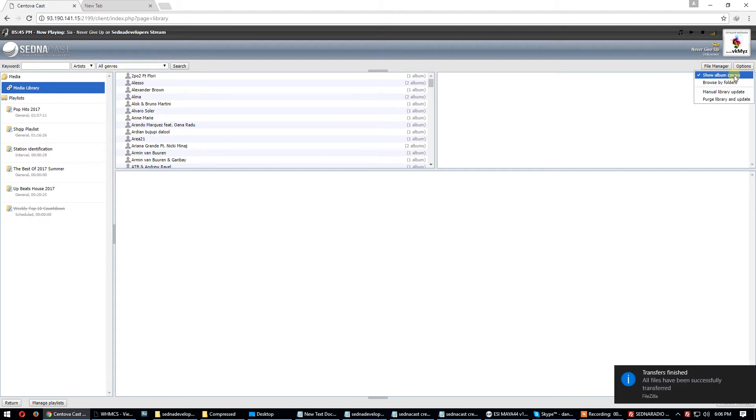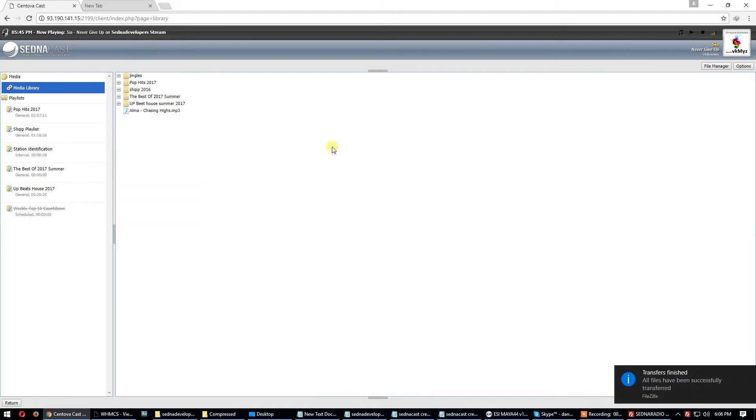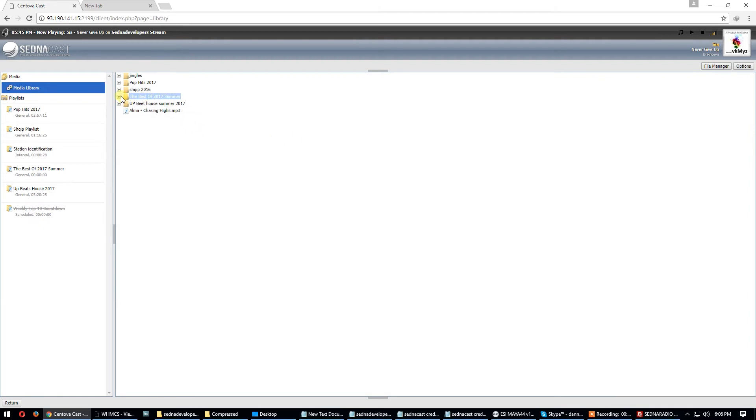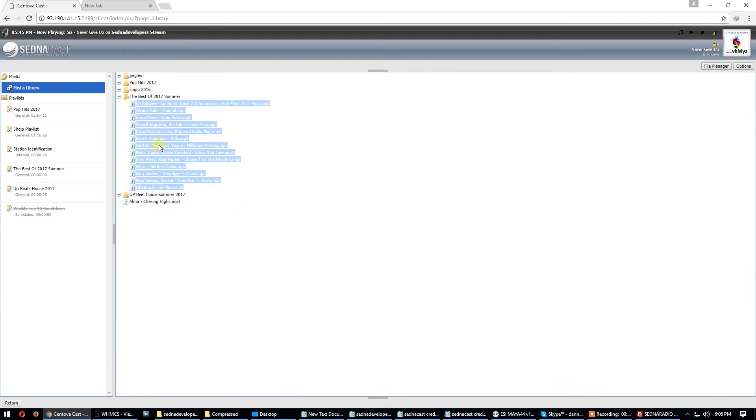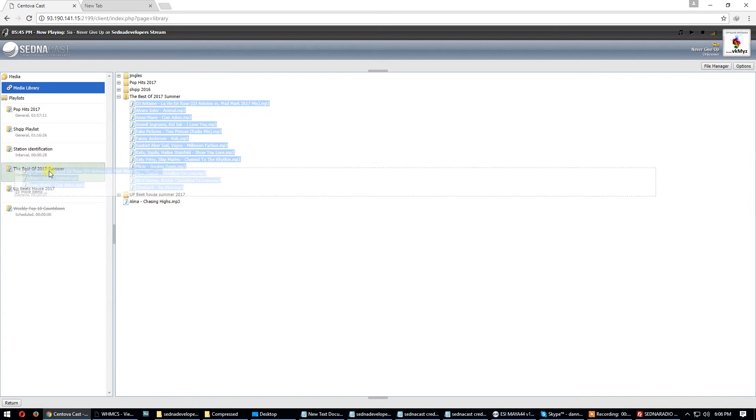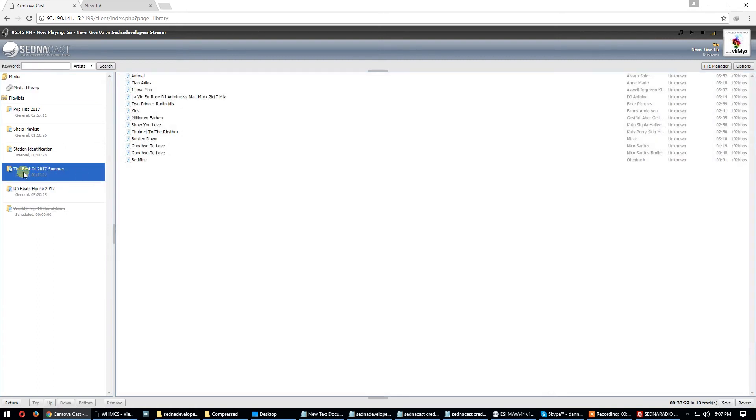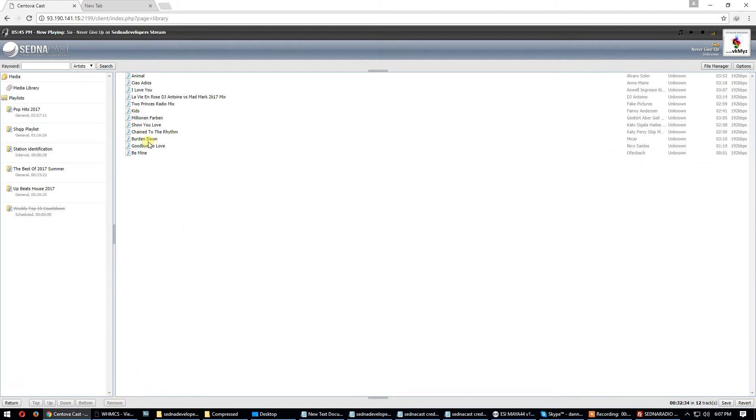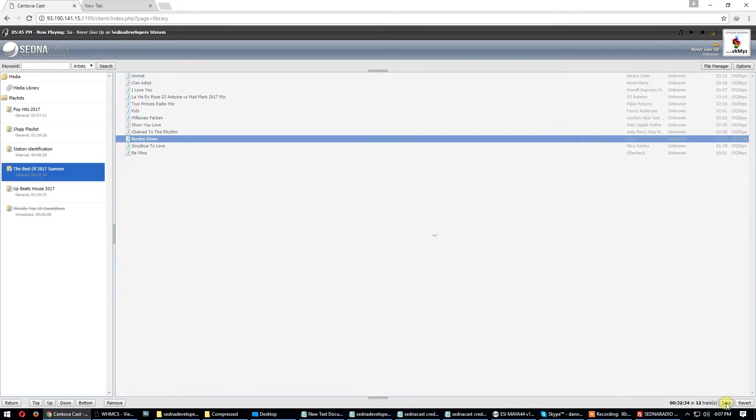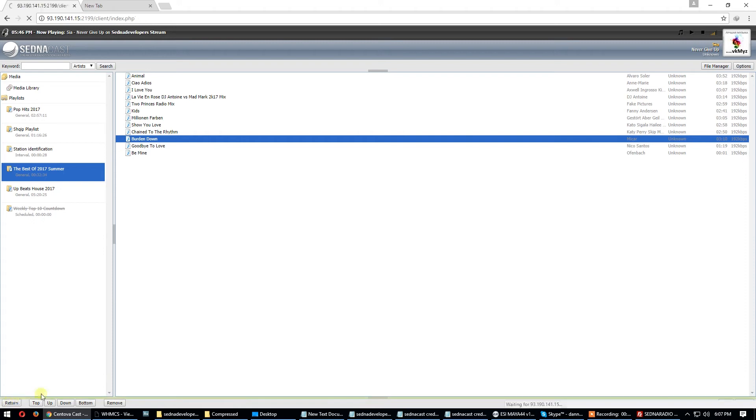You see the folders, the best of 2000 summer. I have all these songs. Select all, put this on the playlist with the same name. Now we have the playlist here with these songs. Don't forget to save. Remove this, it's twice. Remove, now save the playlist. Playlist is saved. Return.